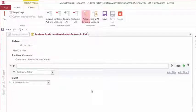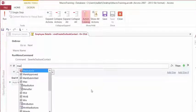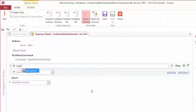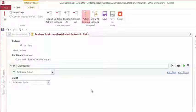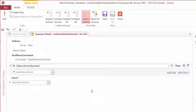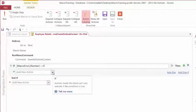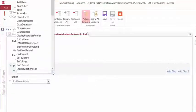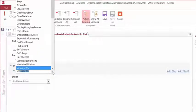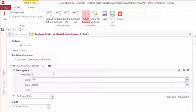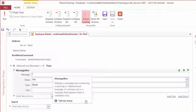And if we have a macro error, the number does not equal zero. We want a message box to appear. So from the Add New Action dropdown, we will type in or select Message Box.